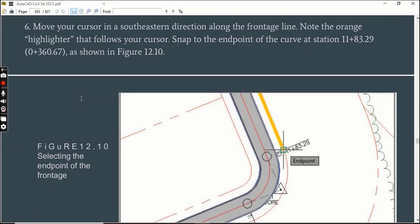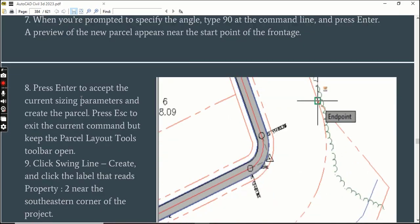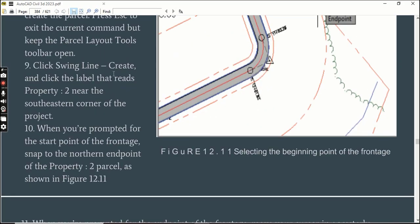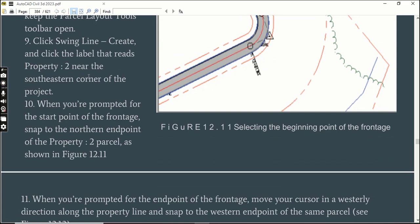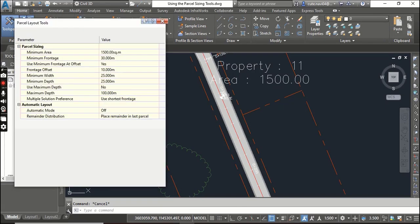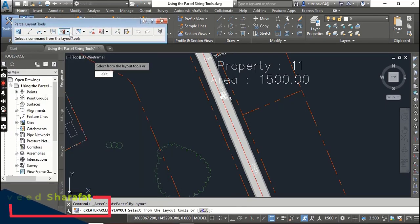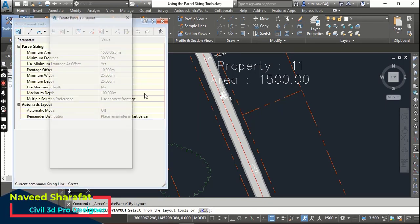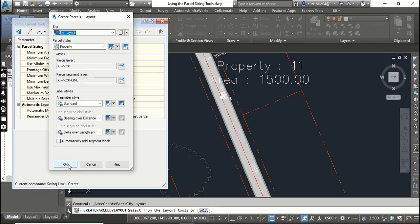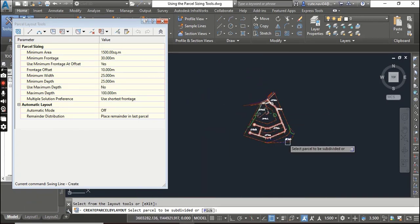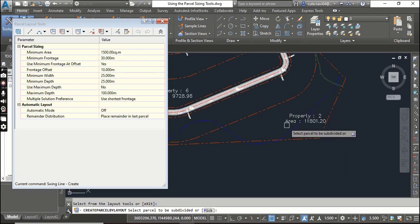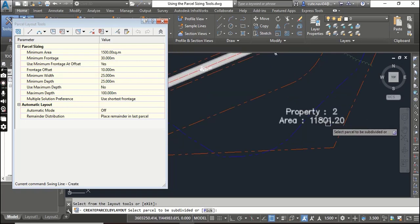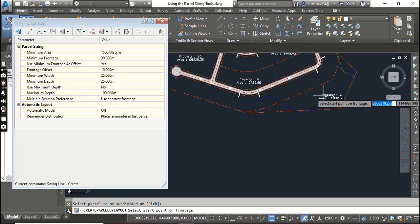I will skip this step because we already done with them. Now Step 9: Click Swing Line Create and click the label that reads Property 2. Now we are going to do the same thing but with Swing Line Create. Just select Swing Line - it will open a dialog box, just accept the same settings.